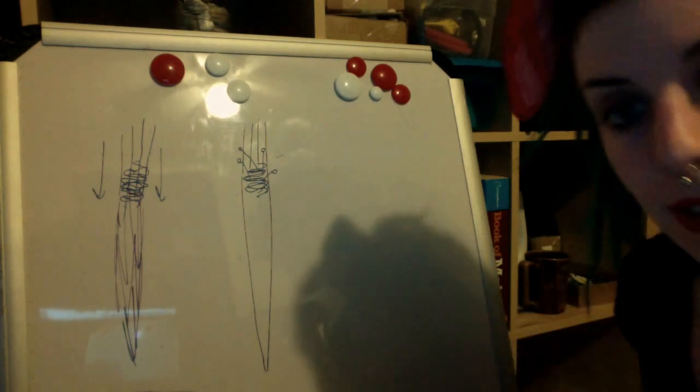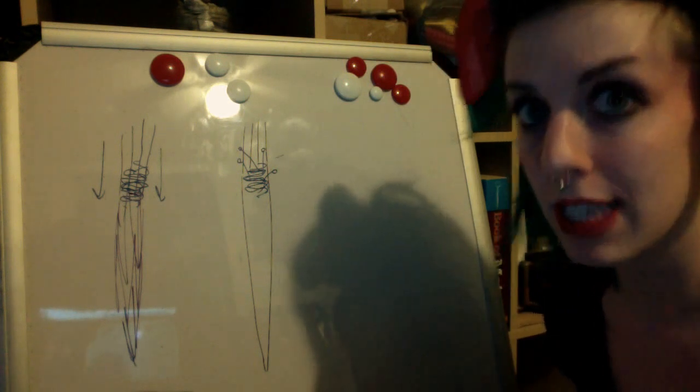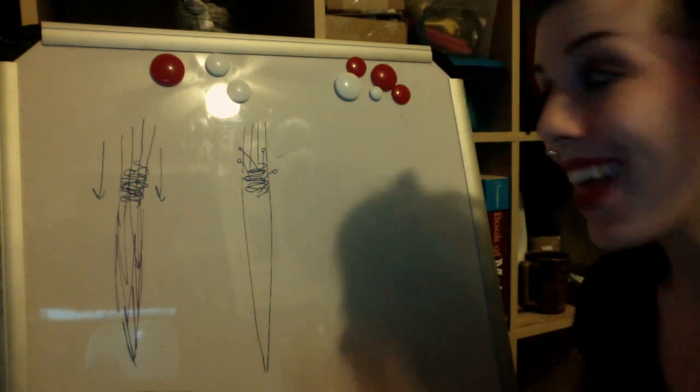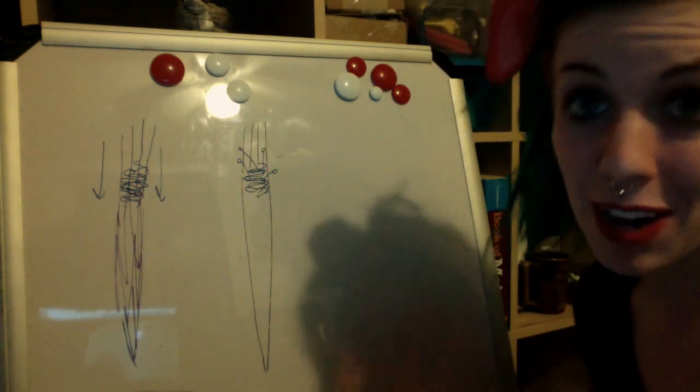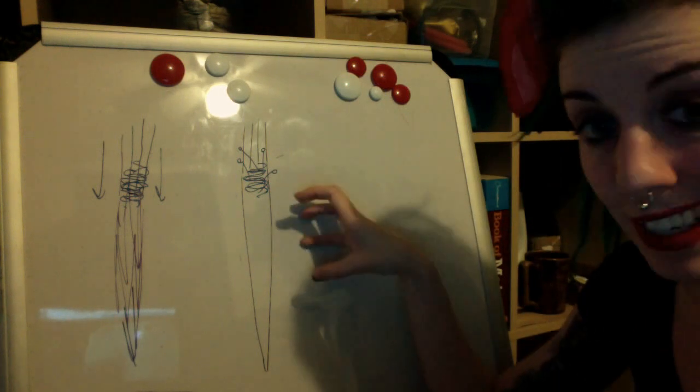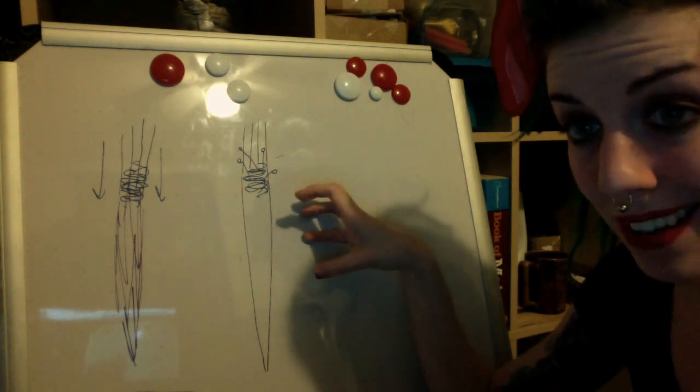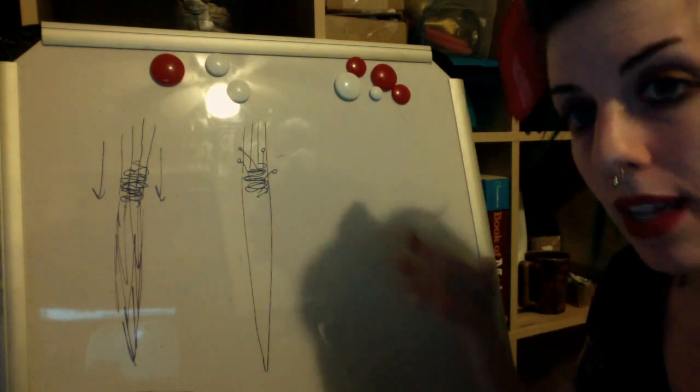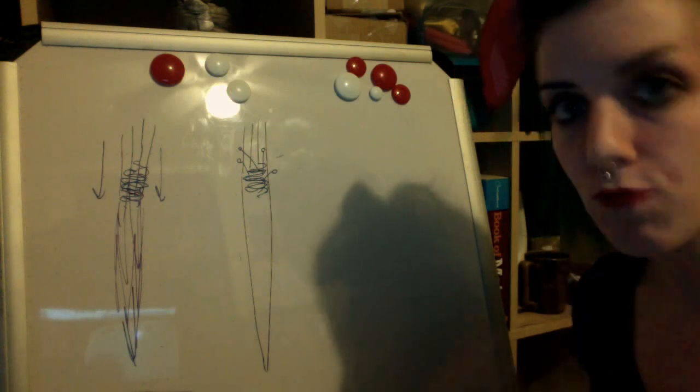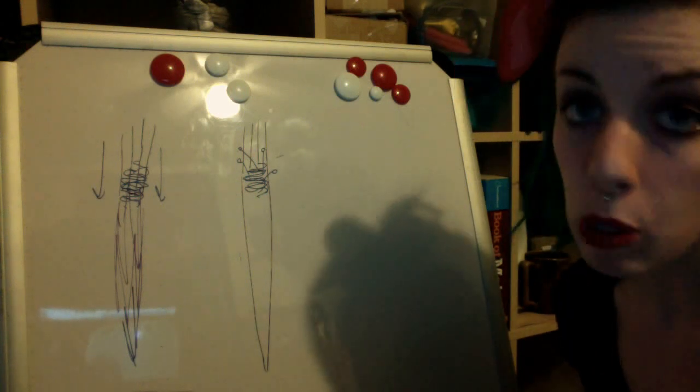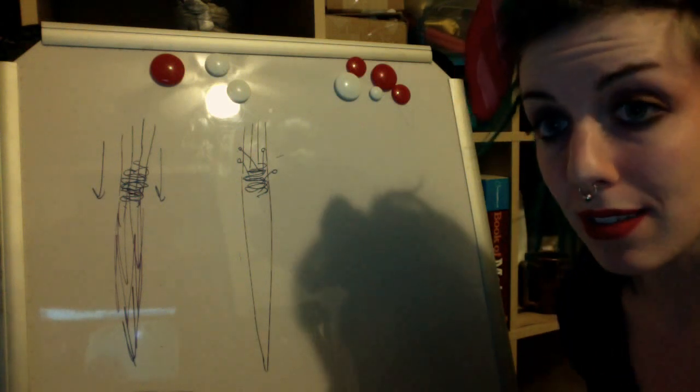And of course if you've ever brushed out a set of dreadlocks, you know that you have lots and lots and lots of hair shed and trapped into this dread. So that's what in my opinion accounts for most of the knotting of your dreads.